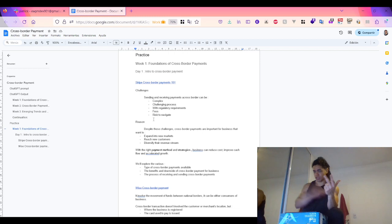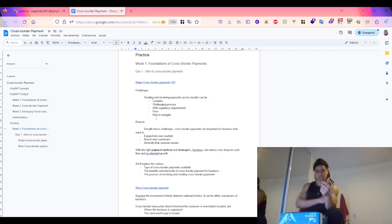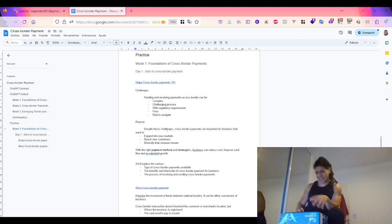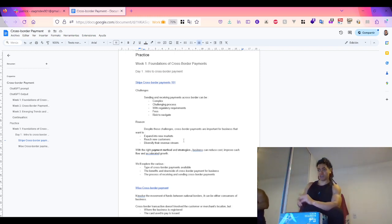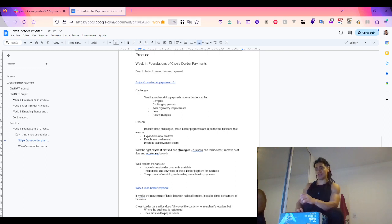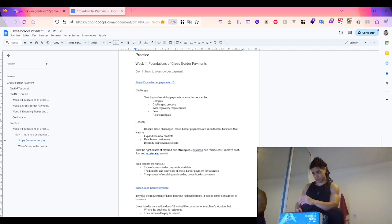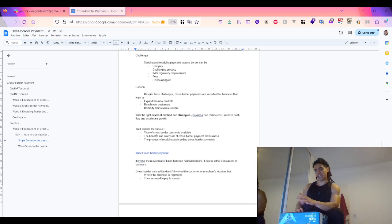The reason for learning about this is because it allows me to open to new markets, reach new customers, and diversify my revenue streams. I want to escape the local constraint and open up my opportunities. With the right payment methods and strategies — two key words — businesses can reduce costs, improve cash flow, and accelerate growth. So here we're going to explore the various types of cross-border payments available.